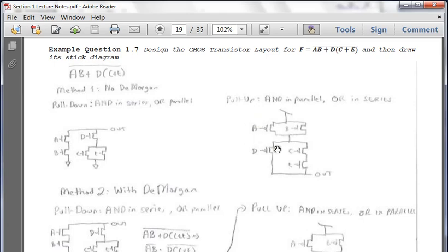So A and B are in parallel, and then in series with D. D is in series with C or E, and C and E are in series. The second method uses DeMorgan's. The reason I introduced DeMorgan's is that a common mistake on the exam is people forget to flip AND to parallel or OR to series, like we did here. With DeMorgan's in the pull-up network, AND remains in series and OR remains in parallel.